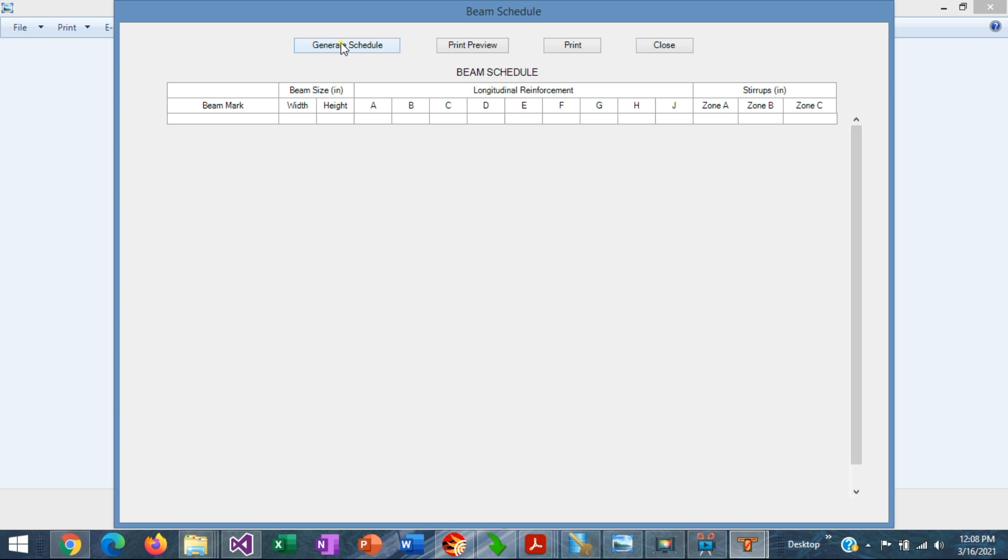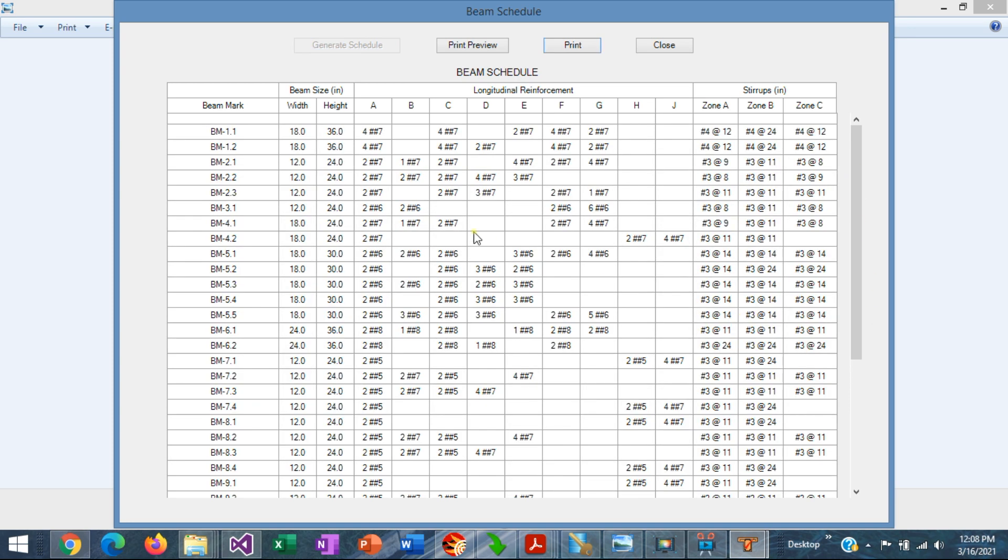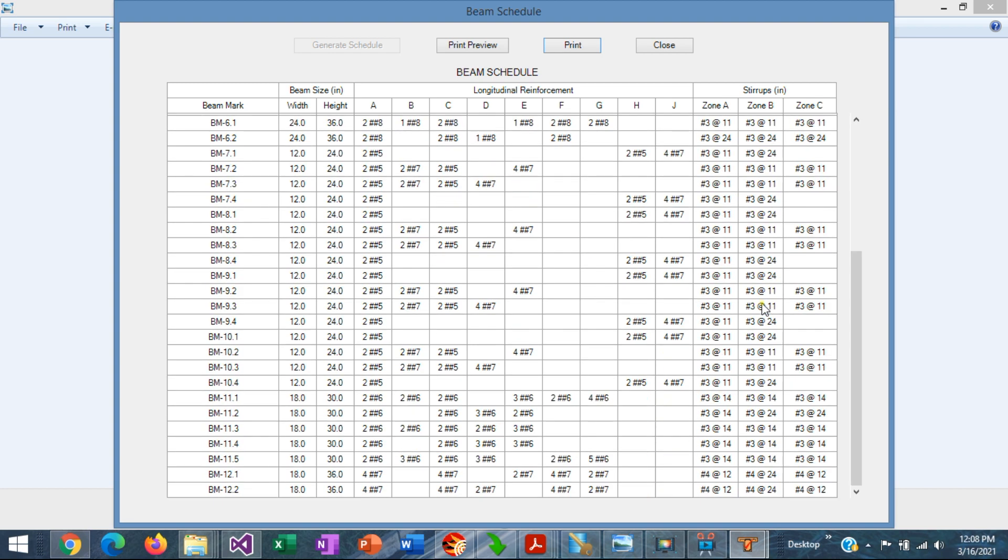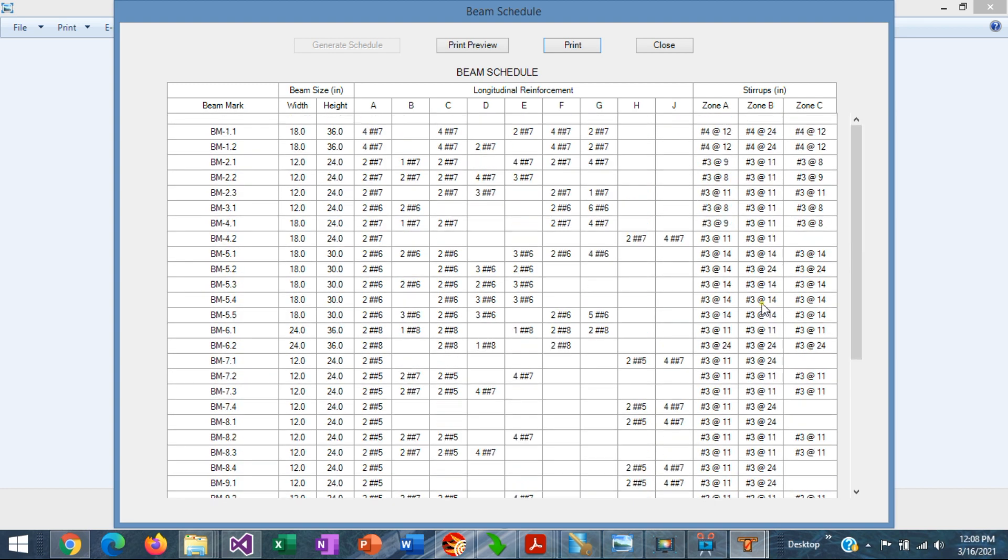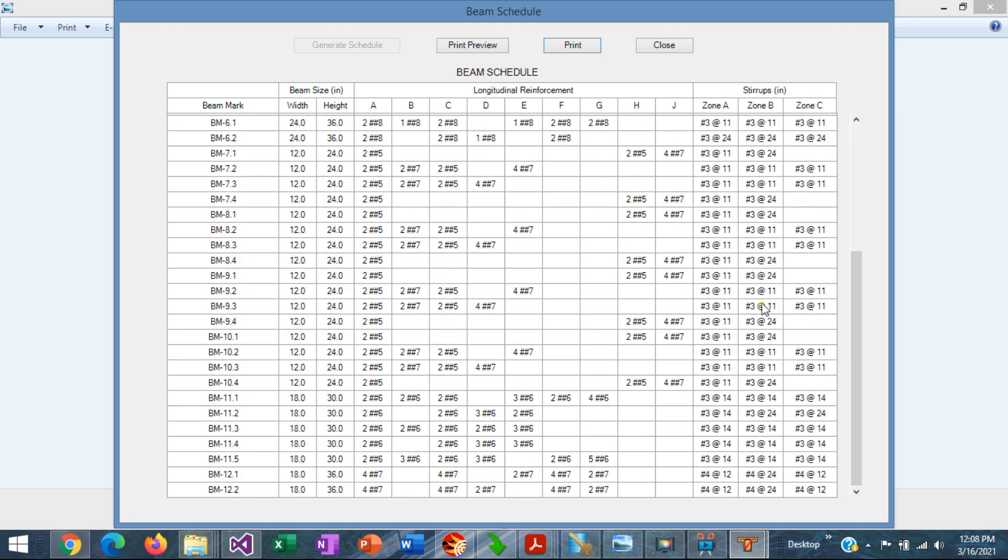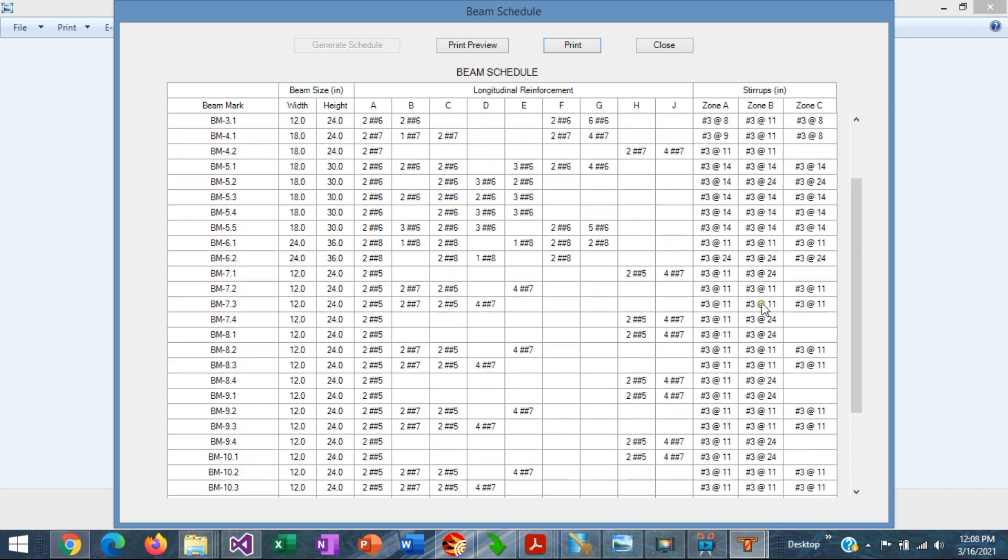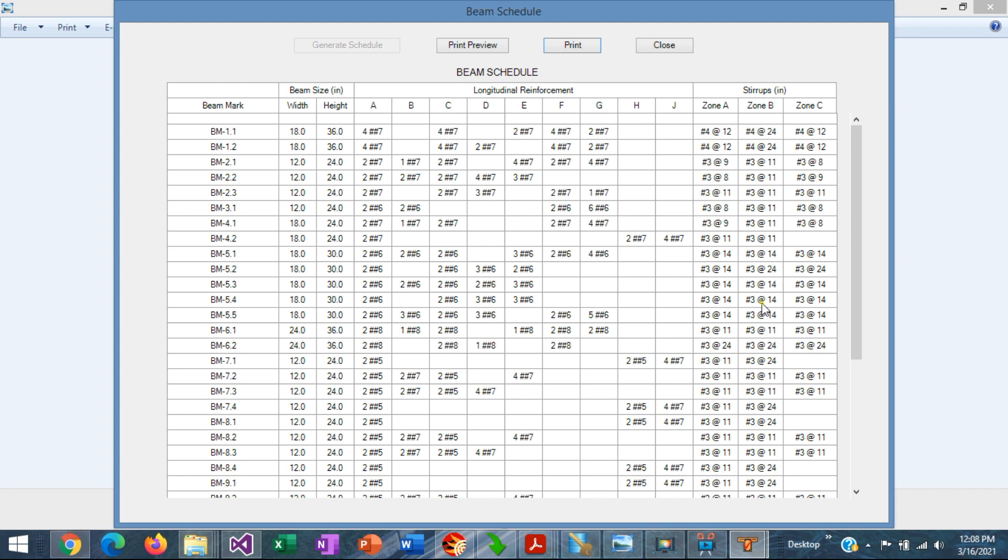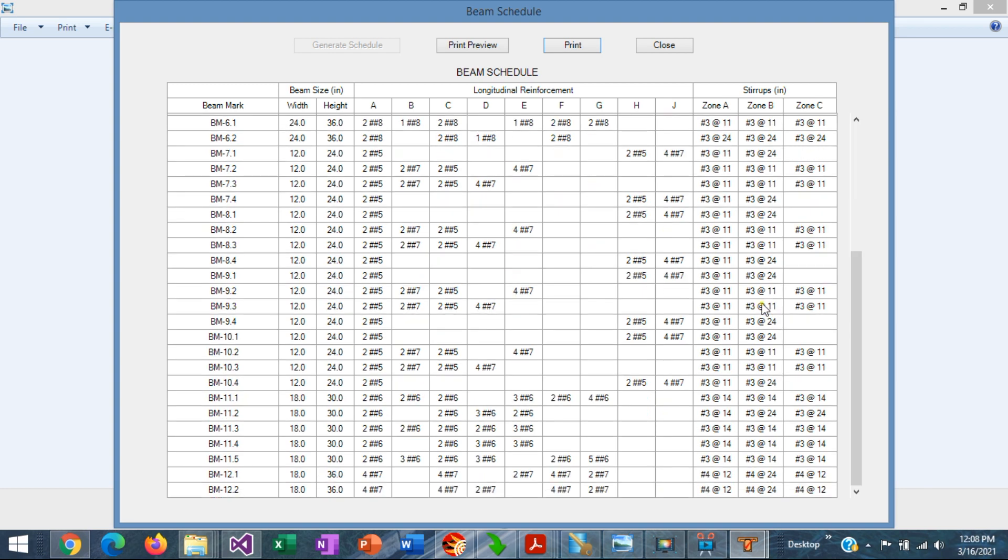And ASDIP Concrete generates the beam schedule for you. You can see that the scroll bar is moving and the beam schedule has been generated. So you can scroll down and scroll up. You can see the full beam schedule here.